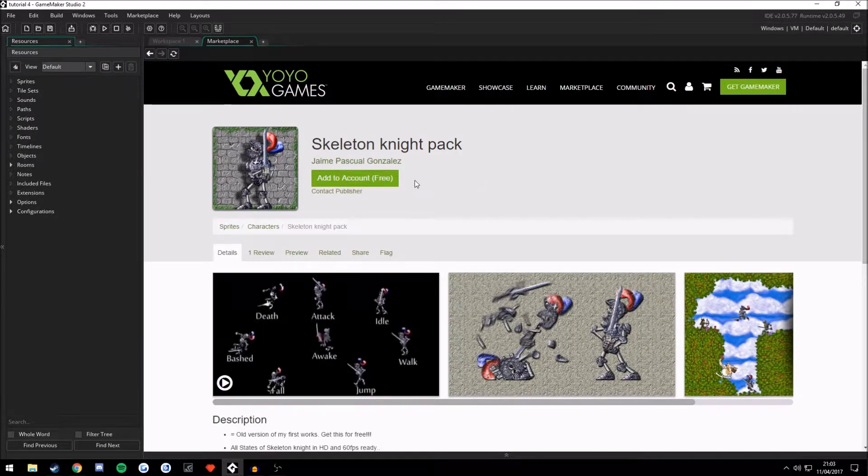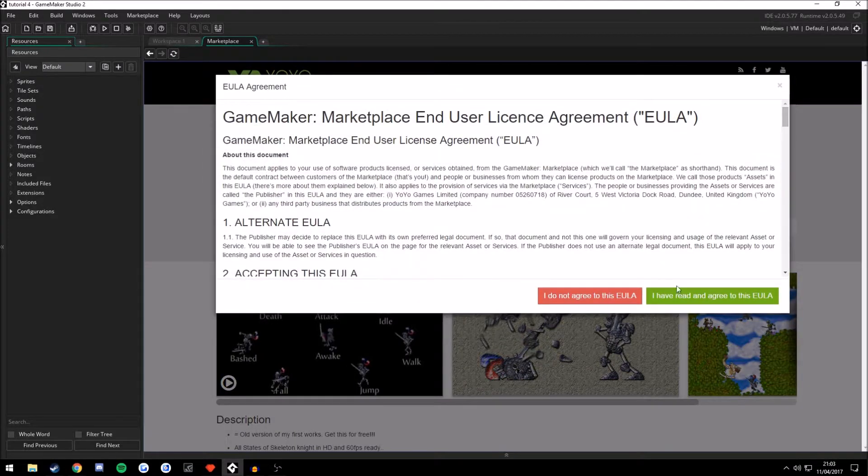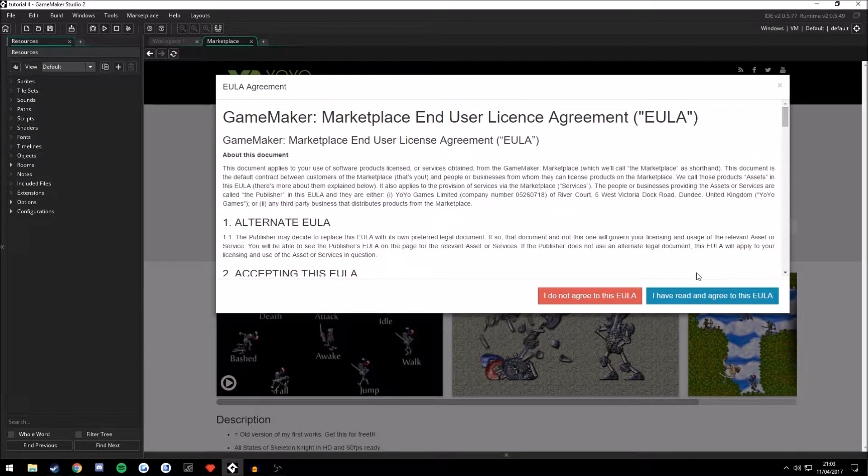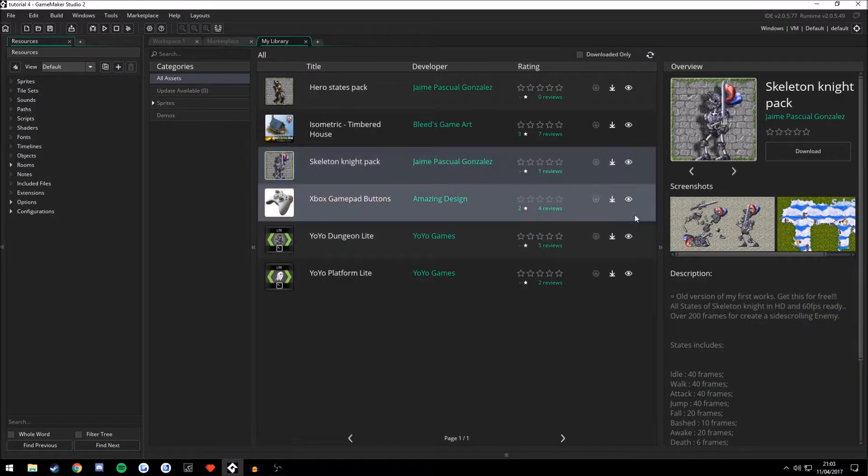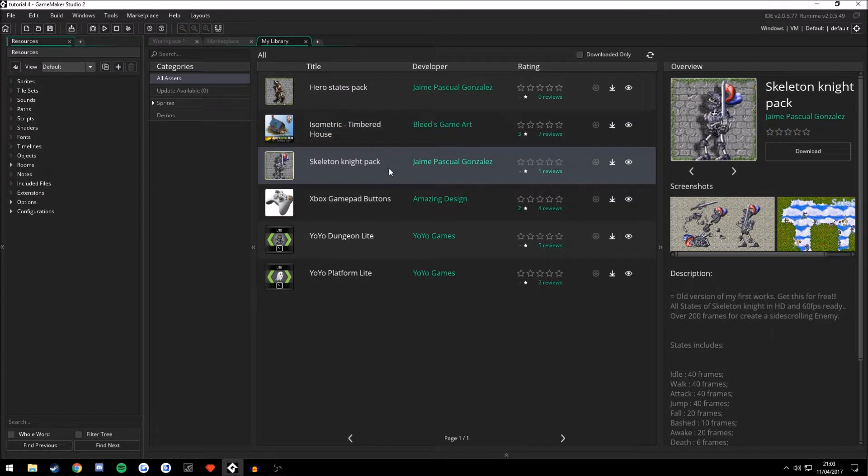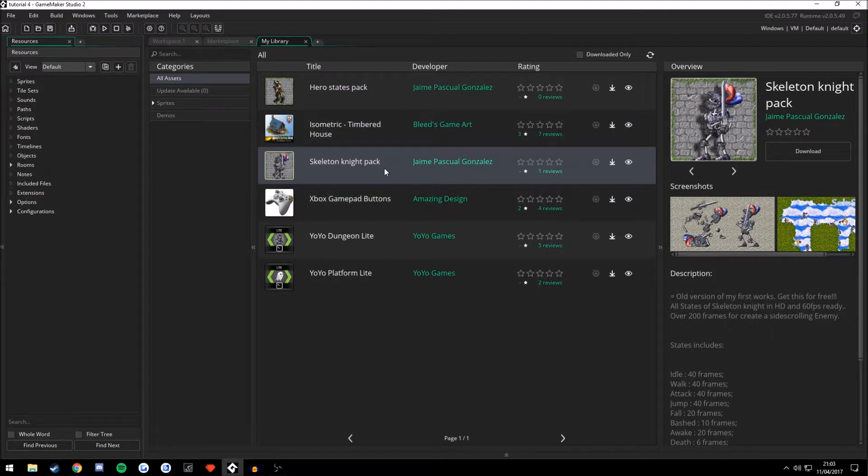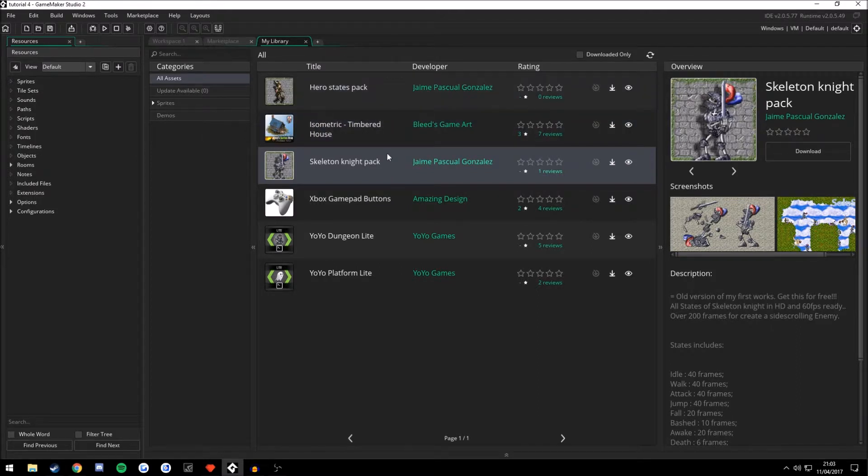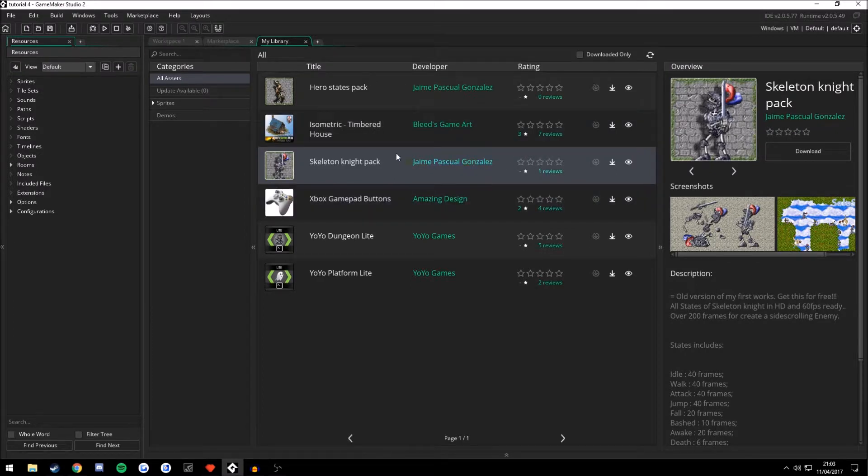So we're going to go ahead and press Add to Account. I've read and agreed to this EULA. And now it brings you to your library. Now the library shows what you've added to your account. This isn't what is downloaded.